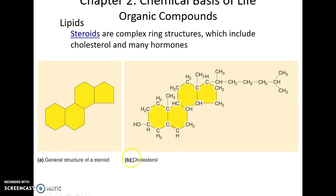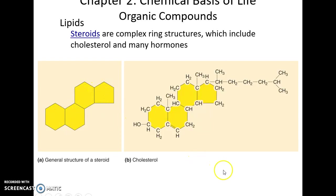Steroids are complicated carbon ring structures. The most famous steroid is cholesterol — that's right, cholesterol is a steroid. These are also insoluble in water.